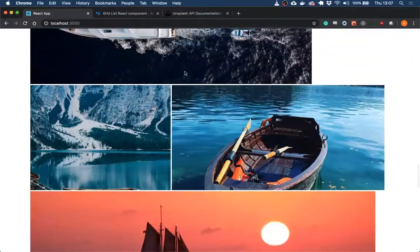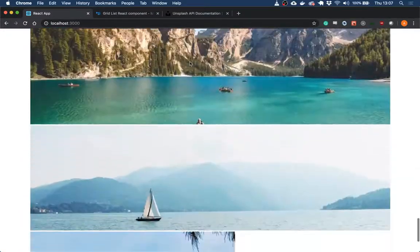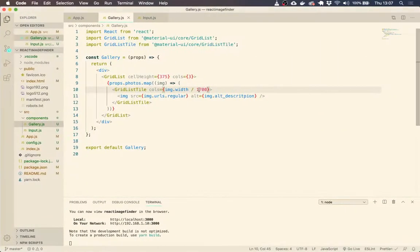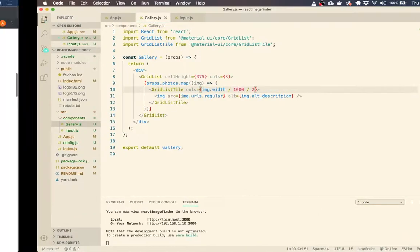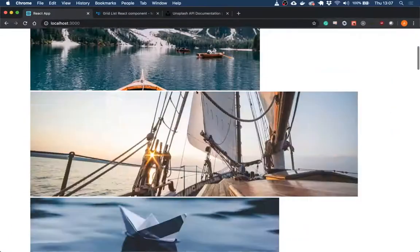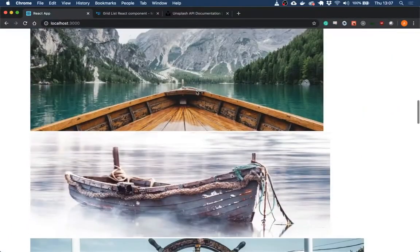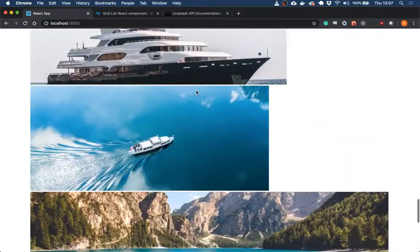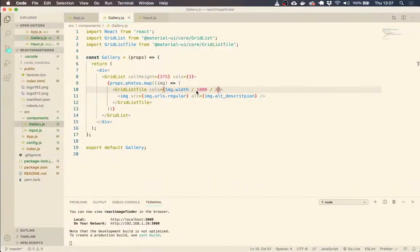Yeah, we're getting there. I've got a smaller one here. So we might just do divide by 1000 and then divide by two. Yeah, that seems to be a good, good mix of images.